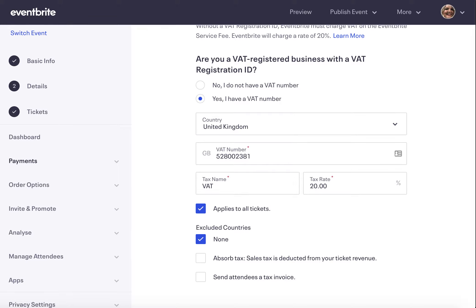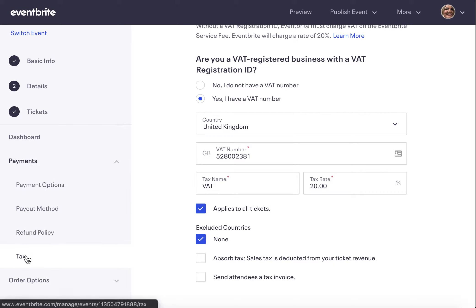To set up this tax rate for new events or update it on live events, you'll need to navigate to the payments section of your event on the left hand side menu and select tax. Here, if you're VAT registered, you'll need to select yes, enter in the country your tax ID is registered in, your VAT number, the tax name — which for the UK would be VAT — and the rate.